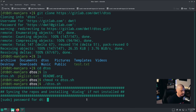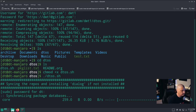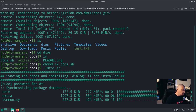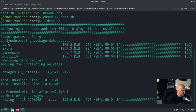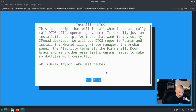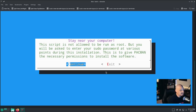The very first thing it says is 'syncing the repos and installing dialog.' Give it your sudo password so it can run the sync and install dialog if needed. Dialog is needed in Manjaro — Manjaro does not install it by default. It's syncing the repositories. Then we get the dialog box — we install dialog and the script continues. The very first screen is the dialog screen telling us exactly what DTOS is. Just hit enter, then the next screen says 'stay near your computer.' The script is not run as root, so we continue.